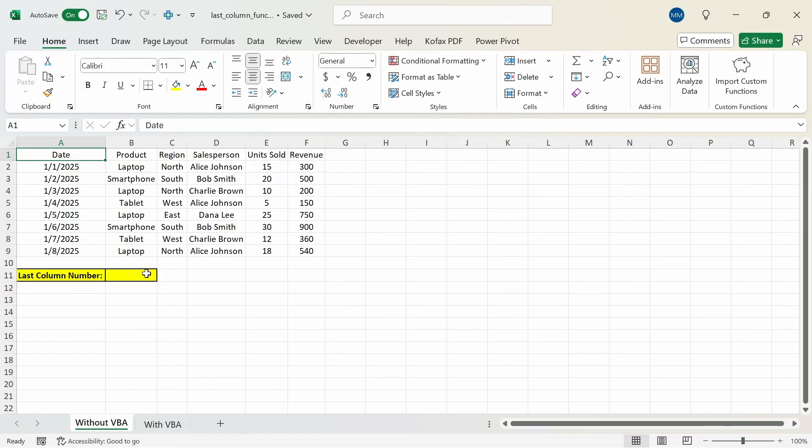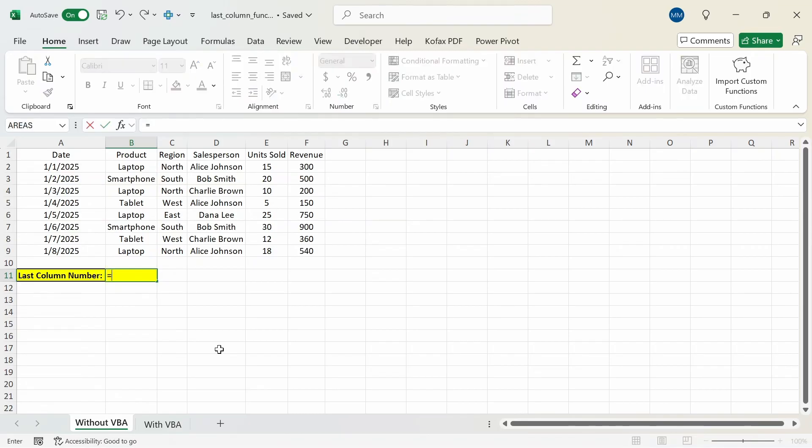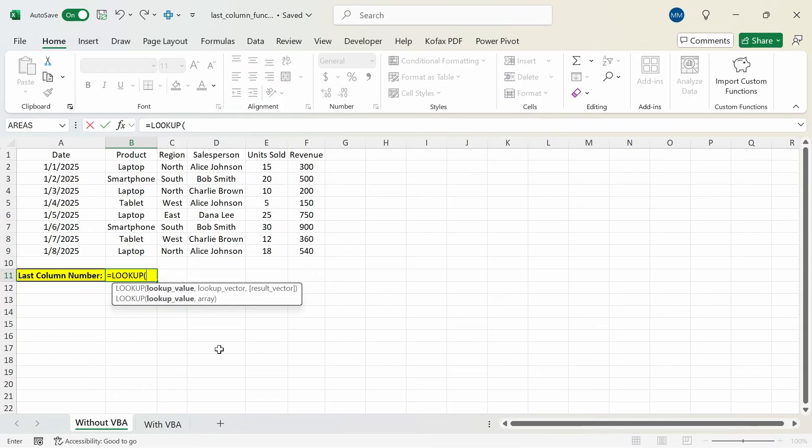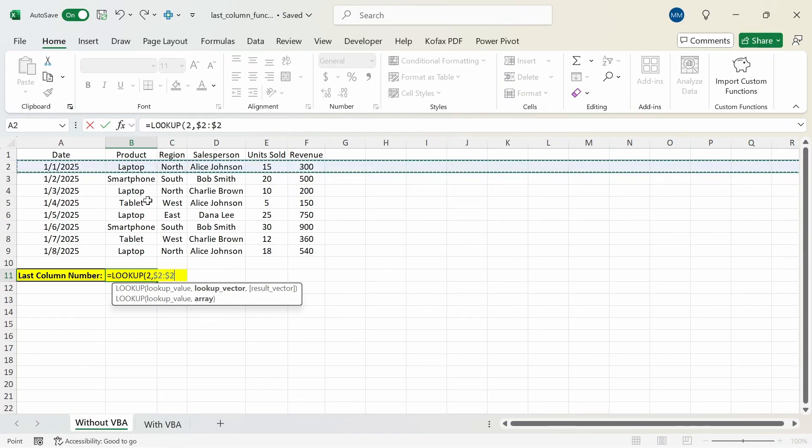In cell B11 I'm going to type out the formula used to calculate the last column number. So I'm going to start off with equals and then XLOOKUP function. The lookup value will be 2. For the lookup vector we're going to select any row we want to find the last column based on, so in this case I'll just select row 2 and freeze the cell references. It's not equal to nothing and then we want to divide this whole thing from 1.